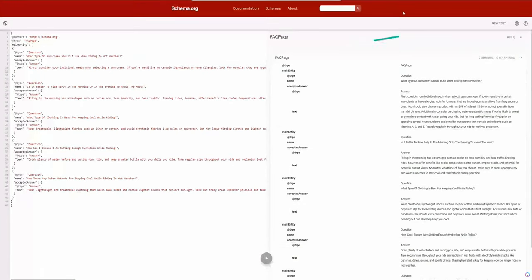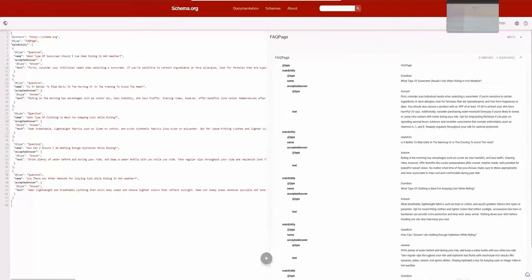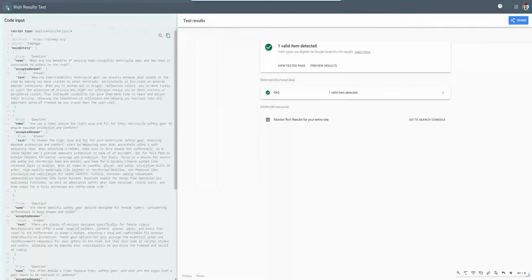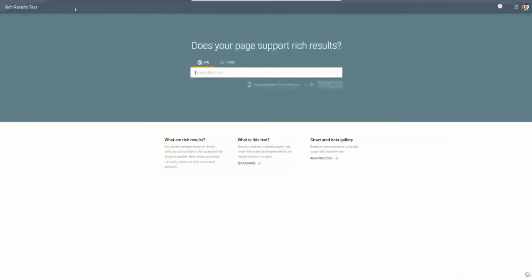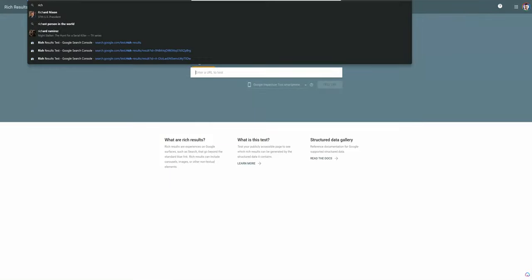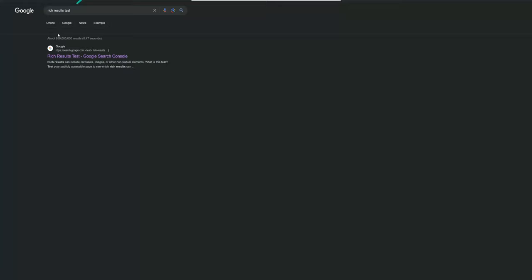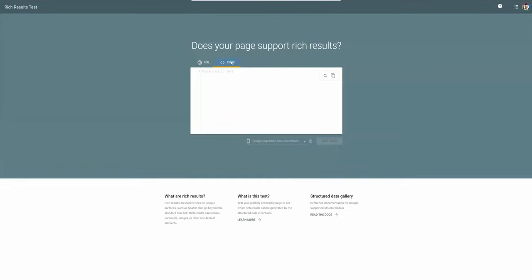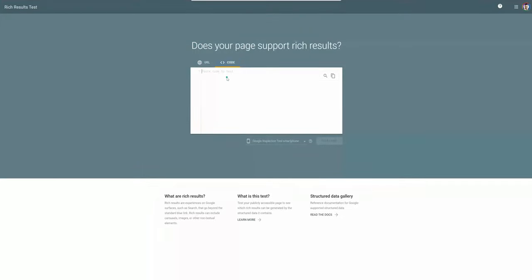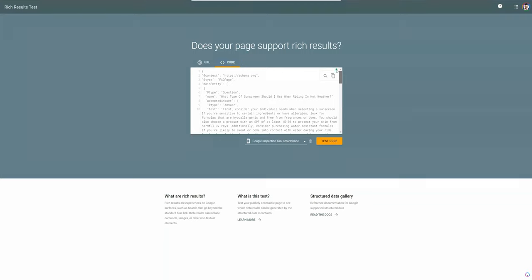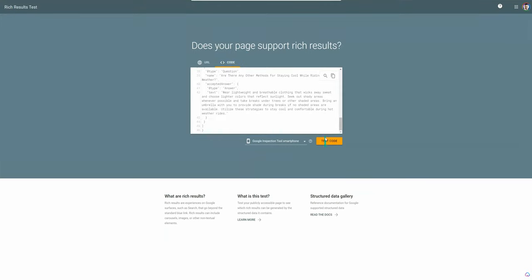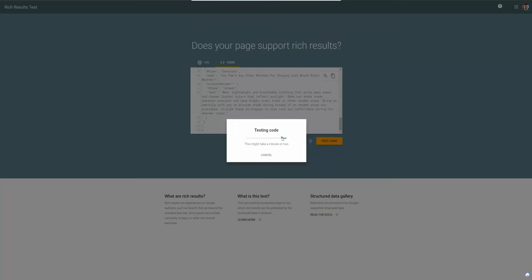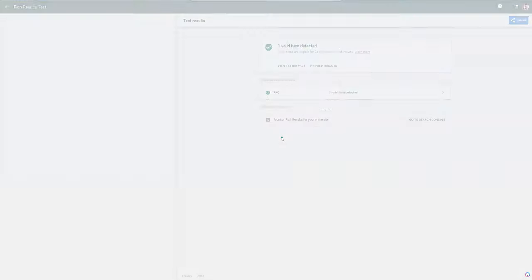I like to double check this too with a rich results test. So this is Google's test. Just go to rich results test and search results. It's usually going to be the first one here by Google. Similar test, except I want to make sure that Google can read the snippet as well. It should be able to. I like to just double test both of them. Sometimes they make you do a captcha here to verify if you're a human.